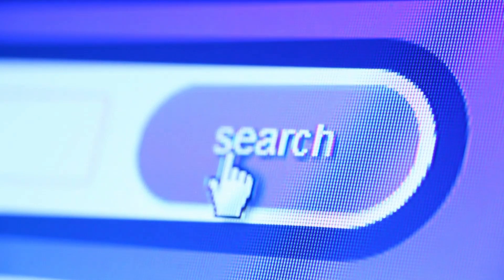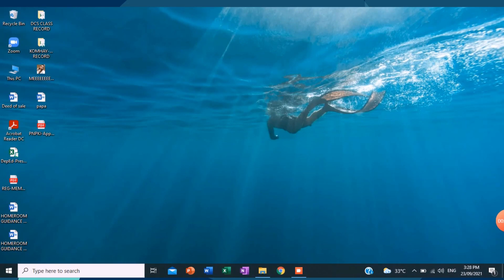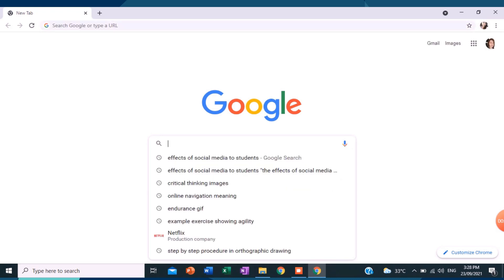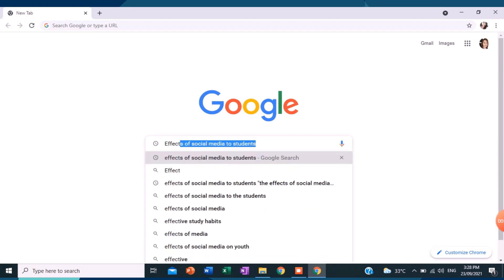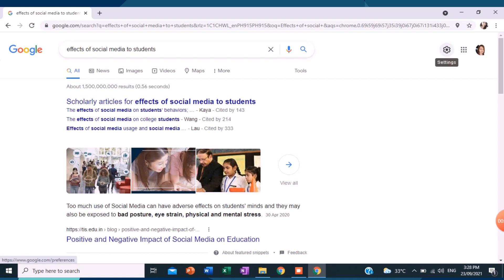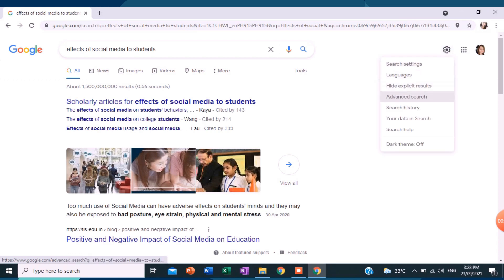Steps in online navigation. First, from your desktop, go to your web browser. Then, once the web browser pops up, just type the keywords, phrase, or thoughts that you want to search. For example, effects of social media to students. Then, just right-click. Then, on the upper right side of your browser, just click the settings and click the advanced search.